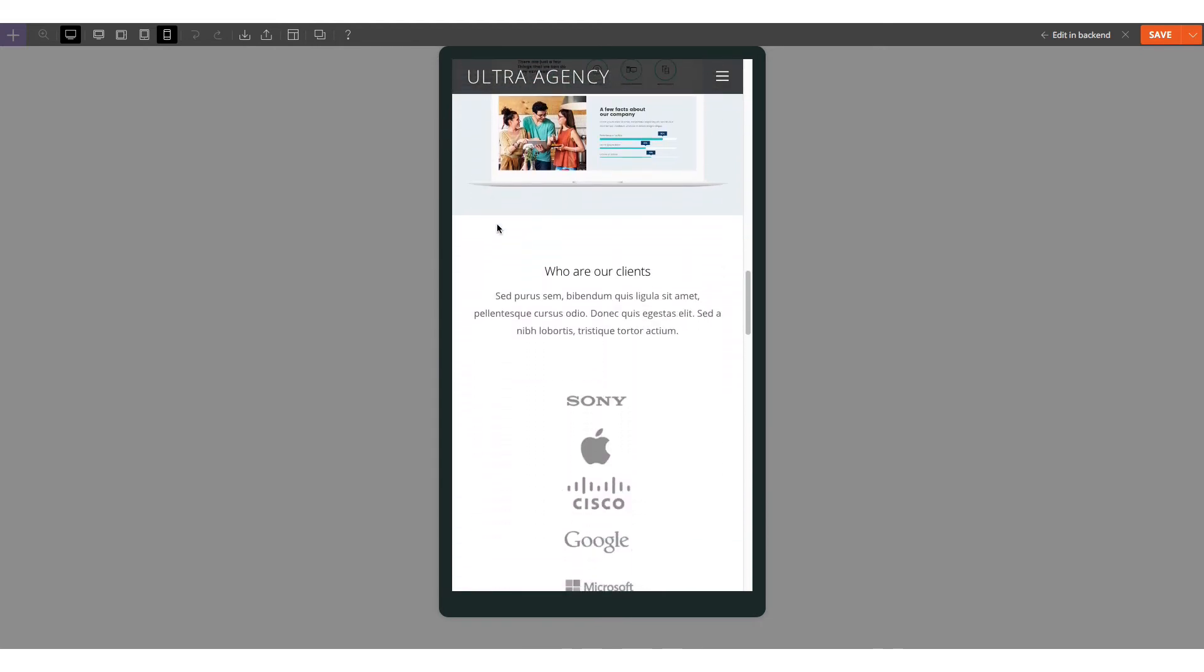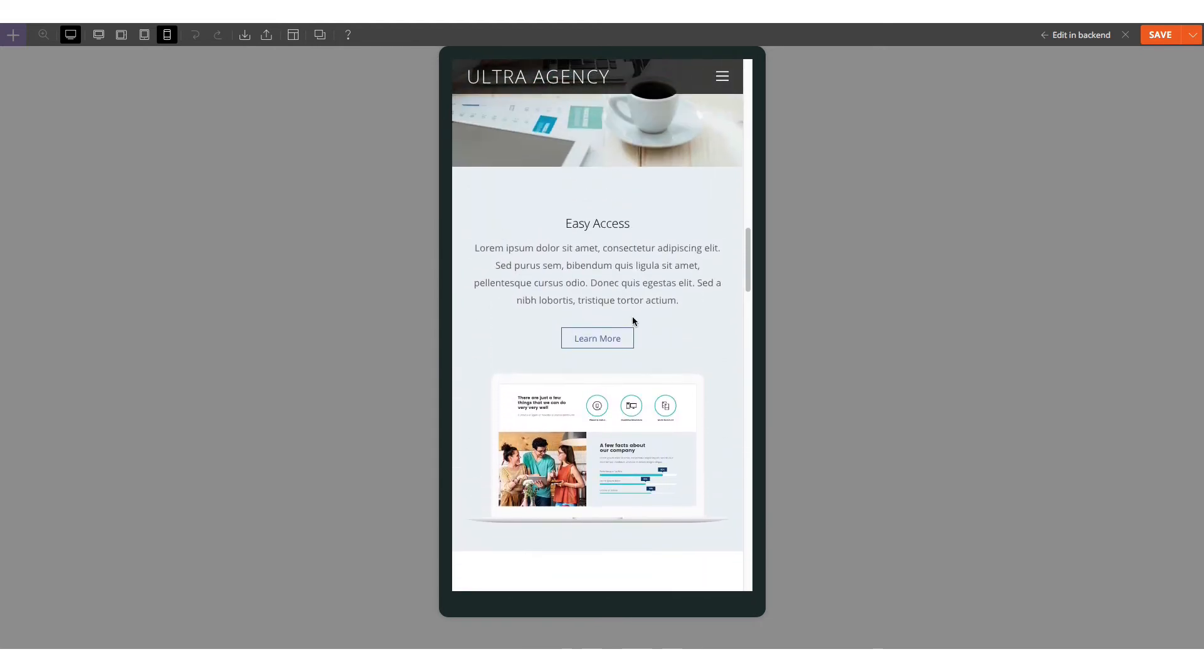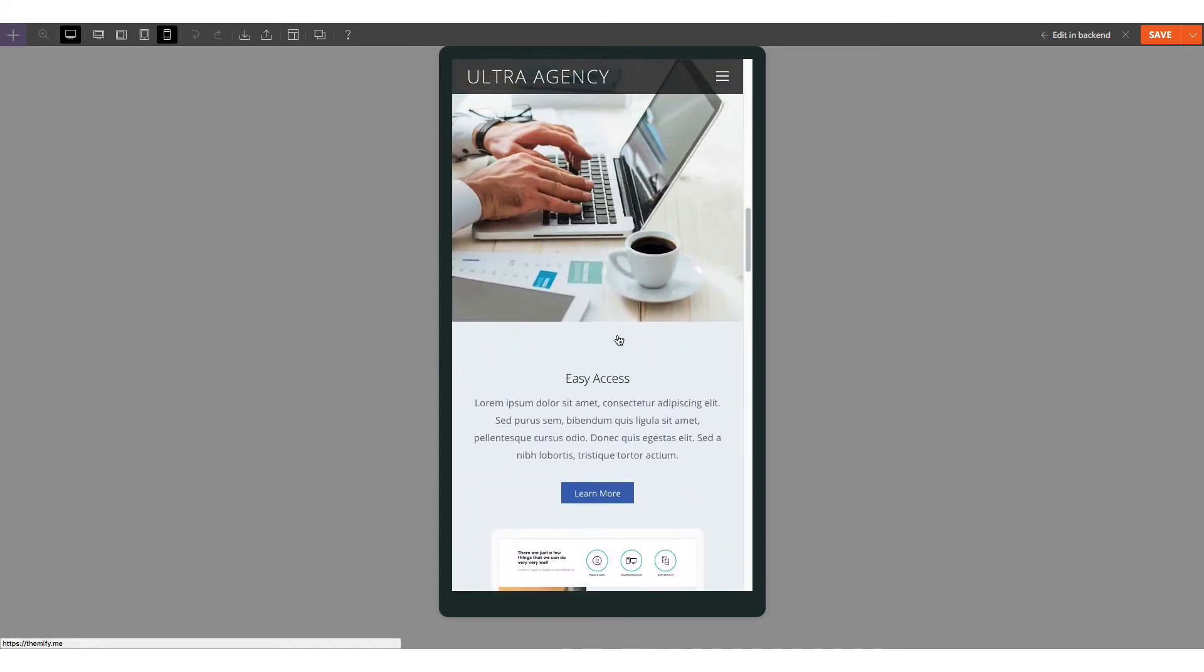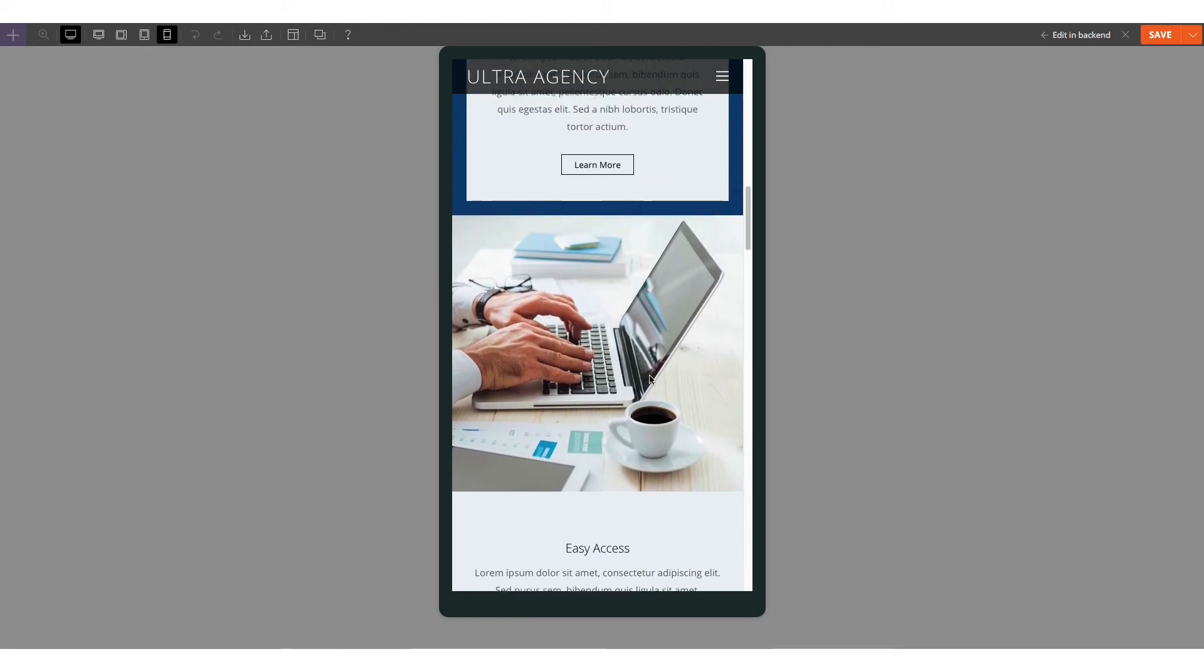Now when you view your site on mobile, you'll see a better flow of your content. The cool thing about this feature is that it only applies on the device where you've set it.